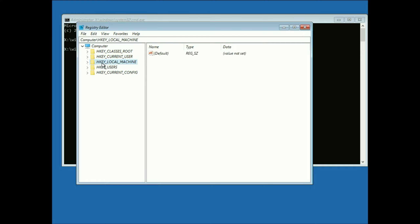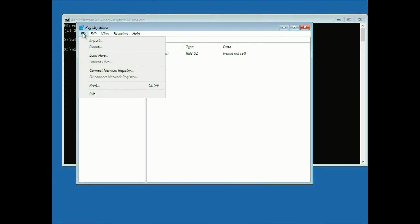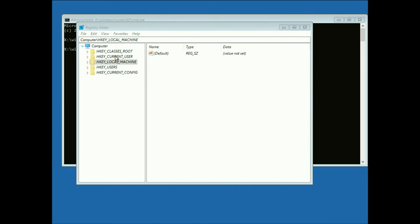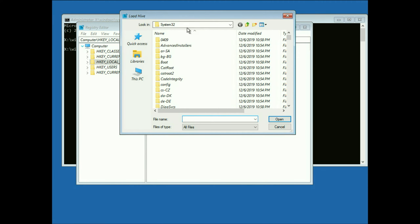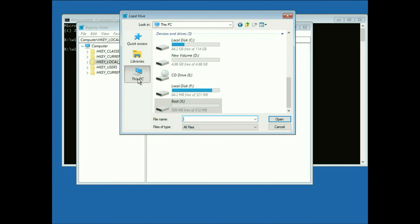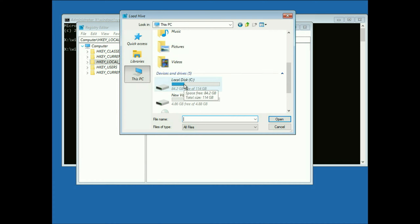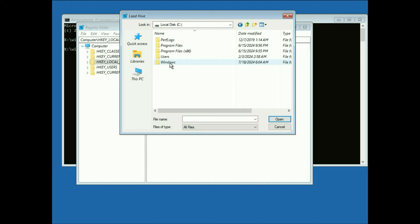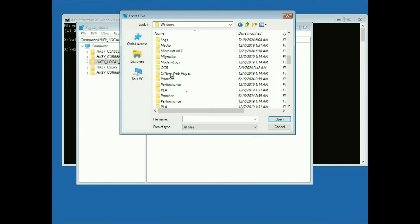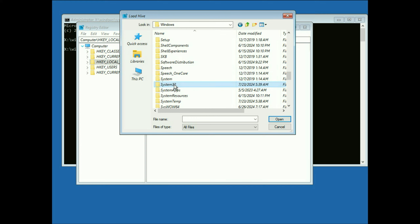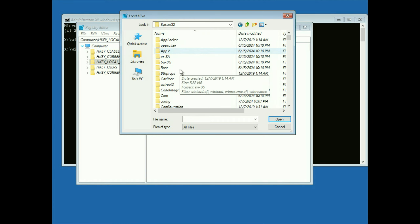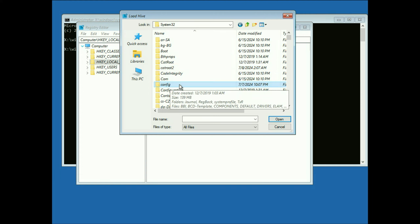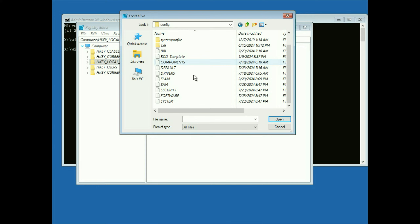Now on the left side, select HKEY_LOCAL_MACHINE. After that, at the top click on the File option, then click on Load Hive. On the left side, click on This PC, then double-click on your C drive, double-click on the Windows folder, then search for and double-click on the System32 folder. Now search for the Config folder and double-click on it. Scroll down, select the file named Software, and click Open.